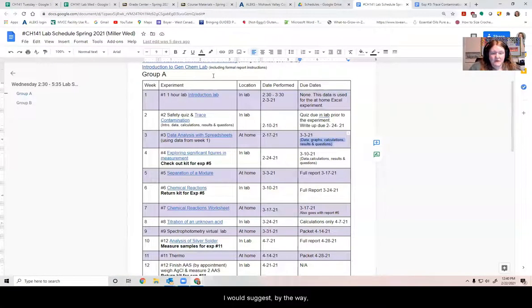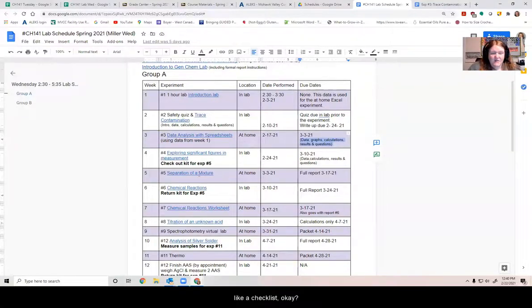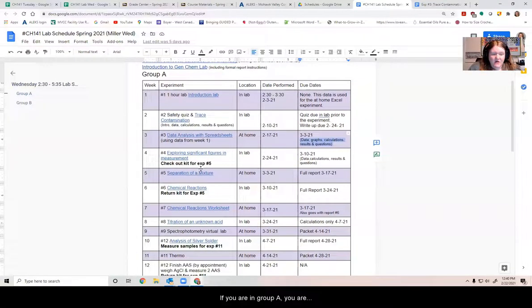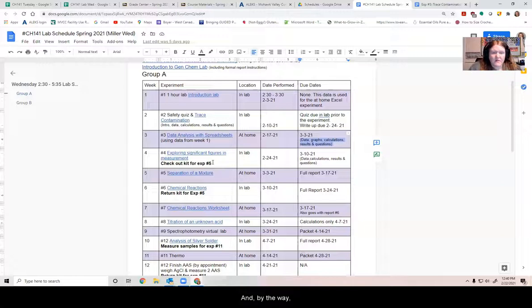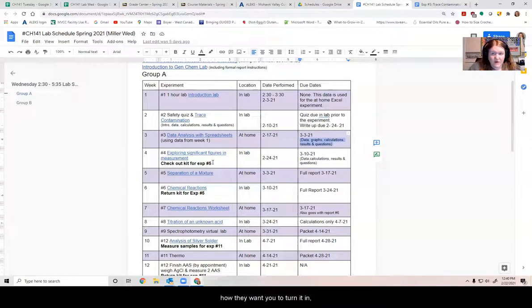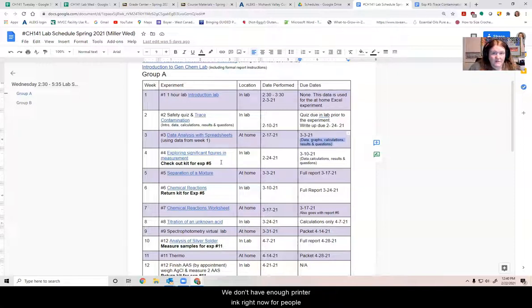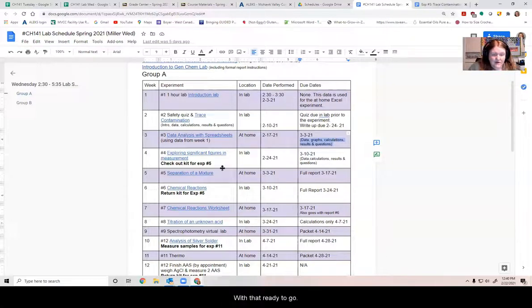So those two reports are going to be due this week. I would suggest, by the way, just printing out these schedules and using them like a checklist. If you are in Group A, you are going to be in person this week. And by the way, some professors are collecting reports in person as well as online. So be sure to pay attention to how they want you to turn it in. If you need to turn it in in person, you have to print it before you come to lab. We don't have enough printer ink right now for people to be printing it in the lab. So make sure you come prepared with that ready to go.